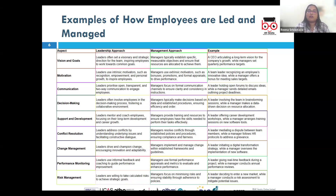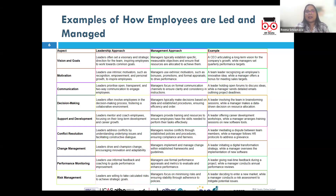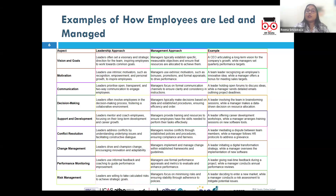Leaders emphasize the human aspect through clear communication and empathize with the team's feelings of frustration and lack of clarity. For example, during a company-wide shift to remote working, a leader might hold regular virtual meetings to address concerns, celebrate smaller wins, and provide support.